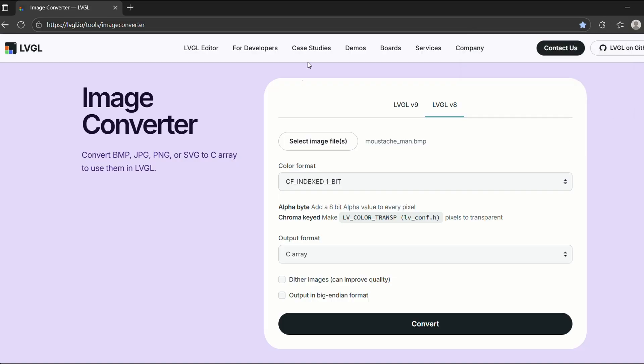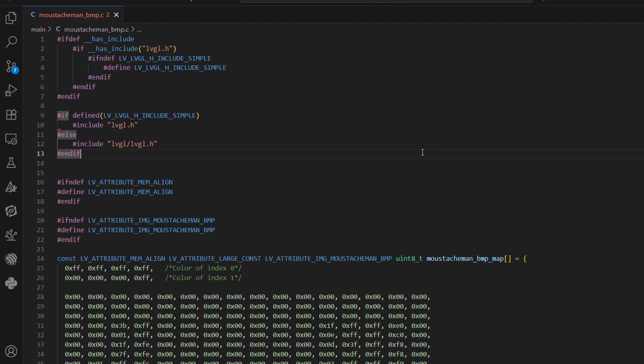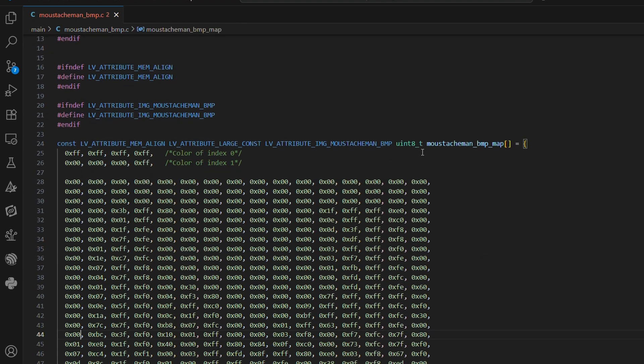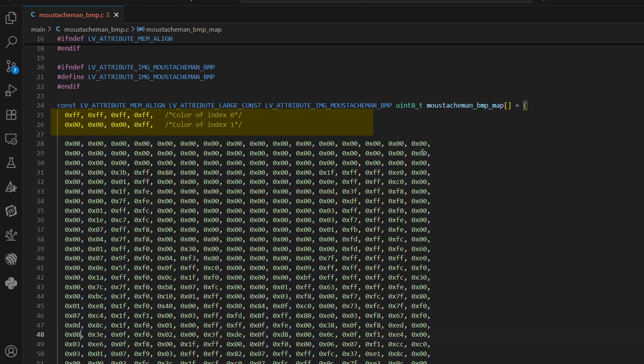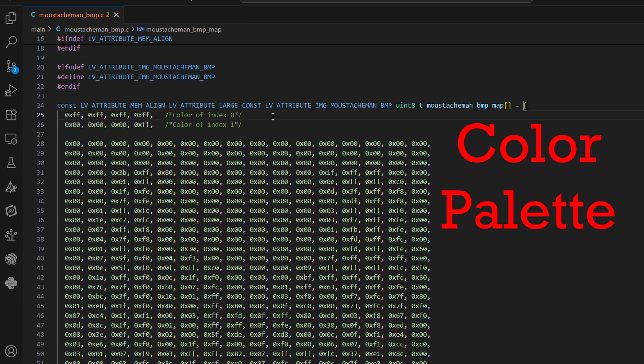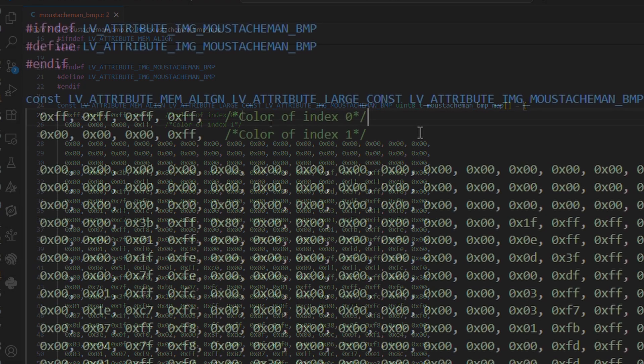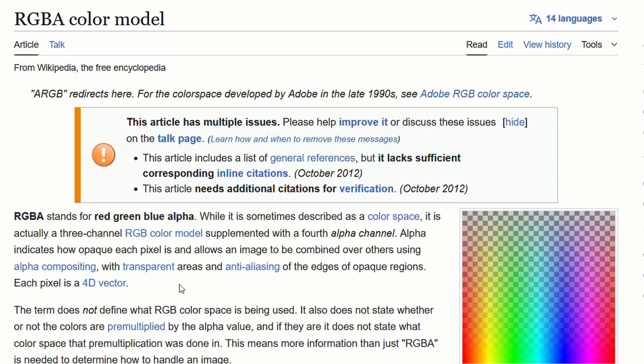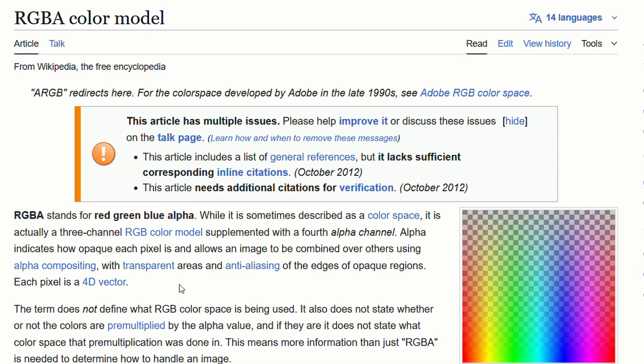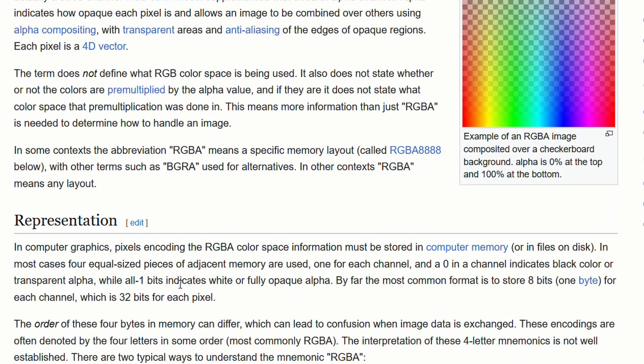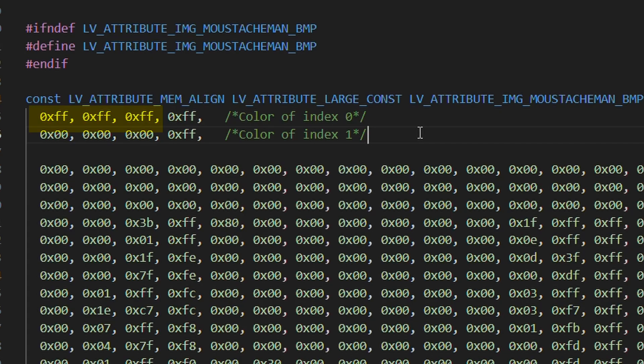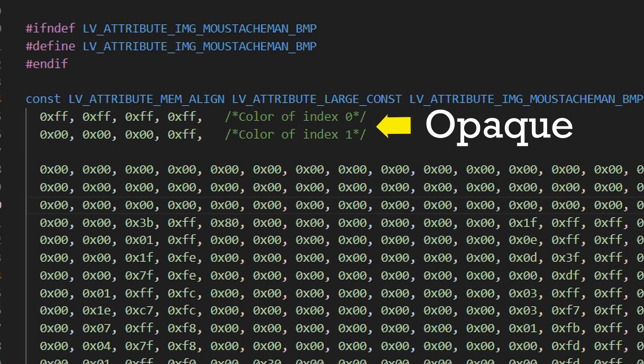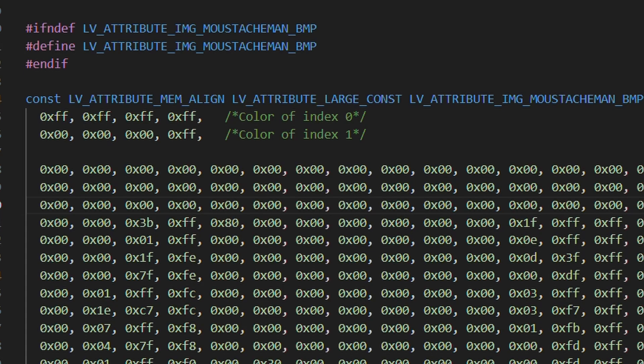Let me open this up in VS Code. Inside the image array, you will notice some additional bytes before the actual image data begins. These are nothing but color palettes. Here's how it works. First we have index 0, then we have index 1. For each index, we store a color in RGBA format. R stands for red, G for green, B for blue, A for alpha, which controls opacity. For example, if RGB, all of them are 255, that's white. If RGB, all of them are 0, that's black. If A is 255, the pixel is fully opaque. If A is 0, the pixel is fully transparent.